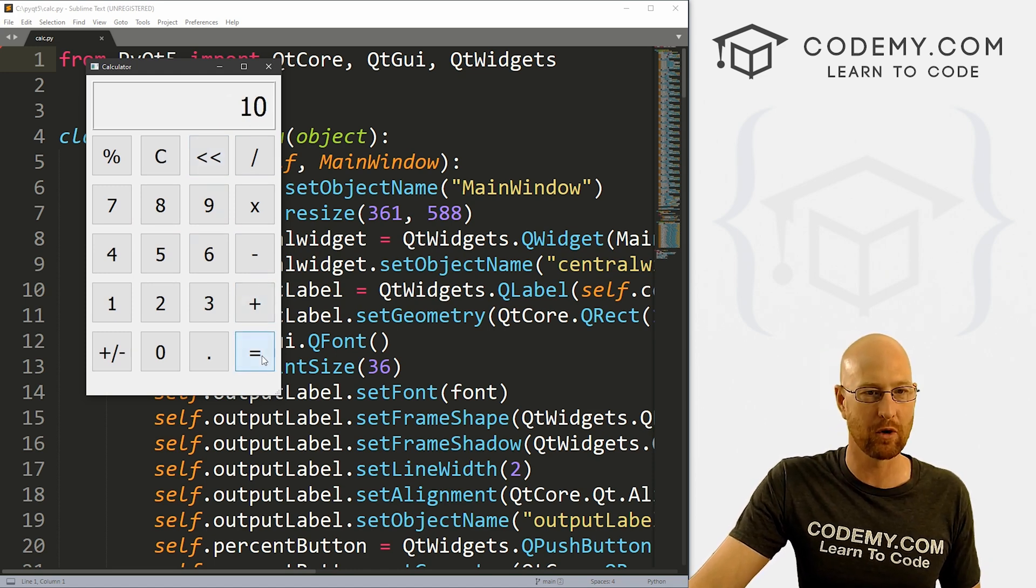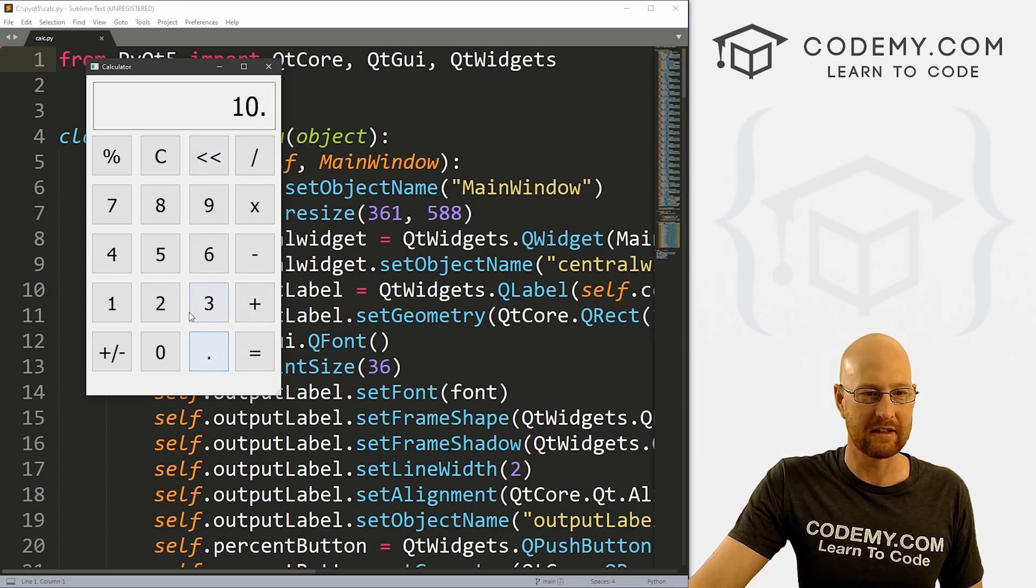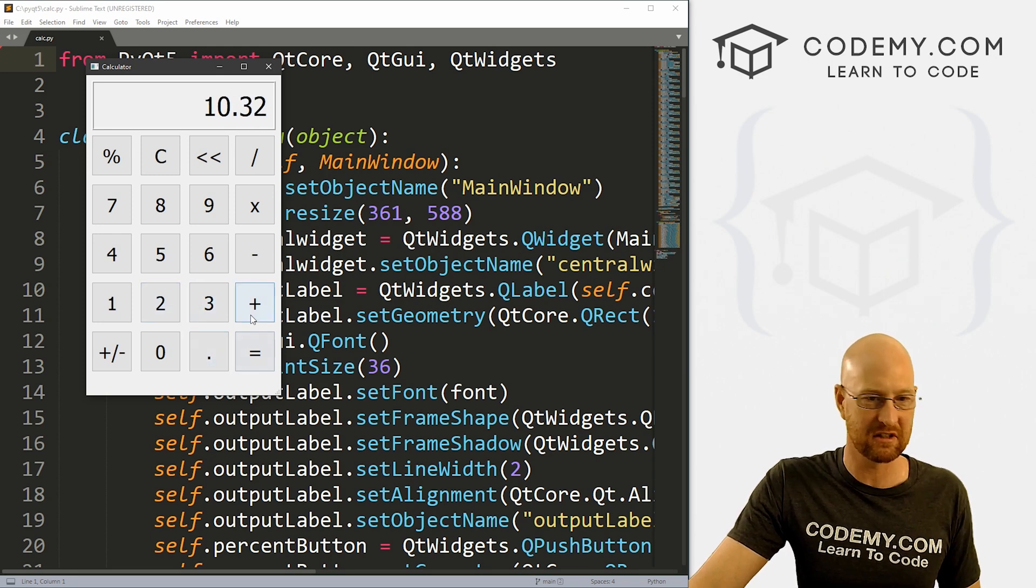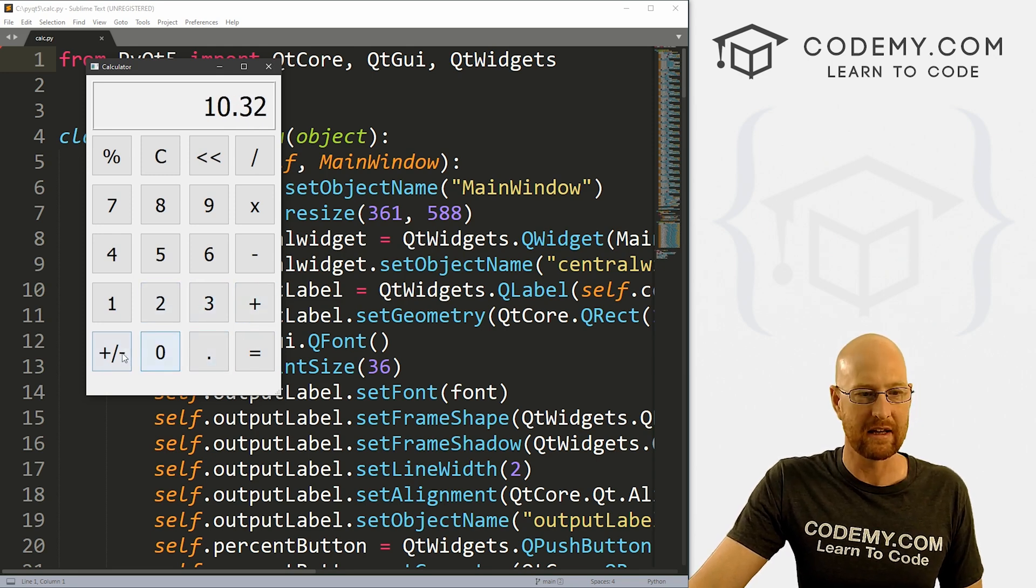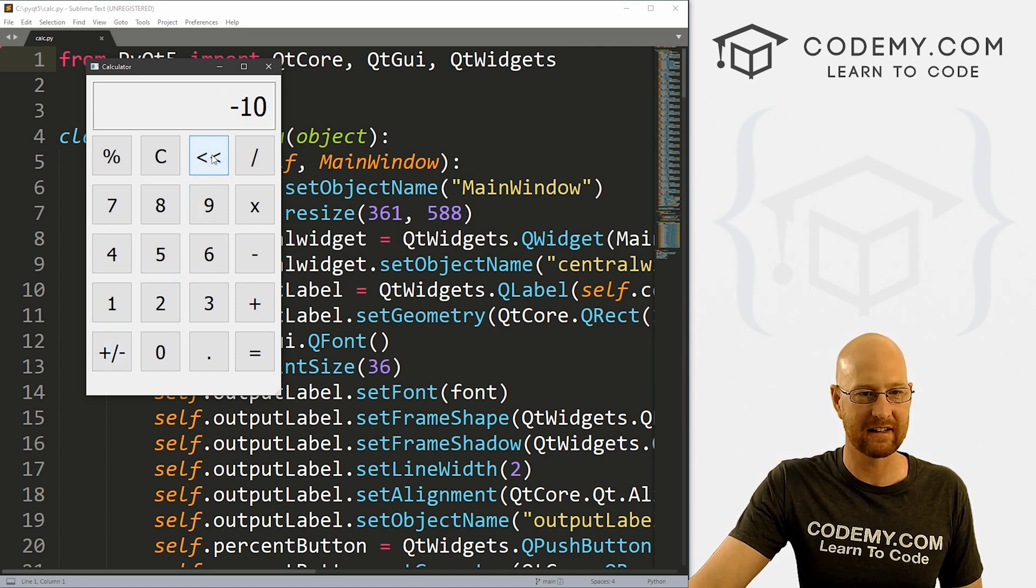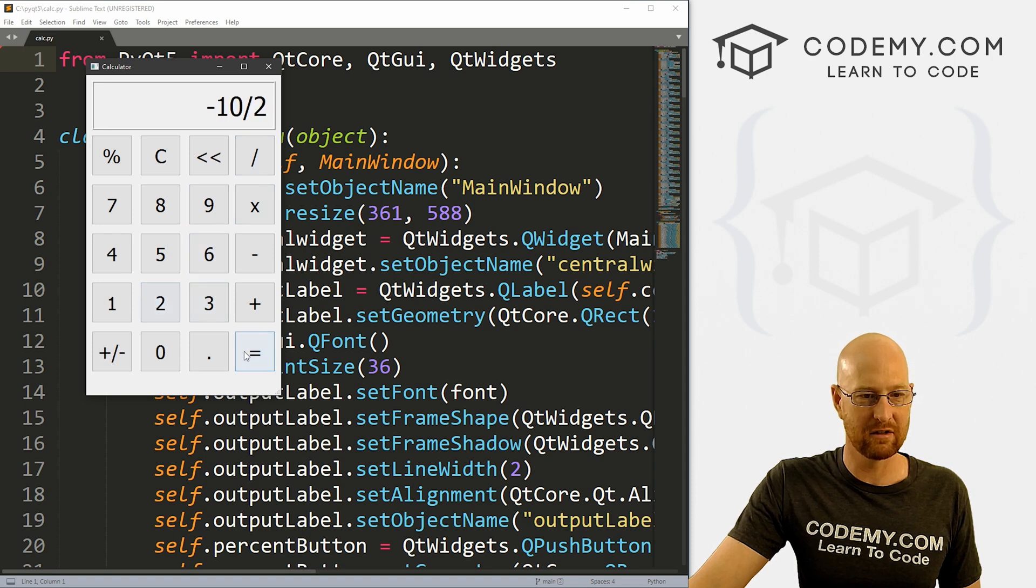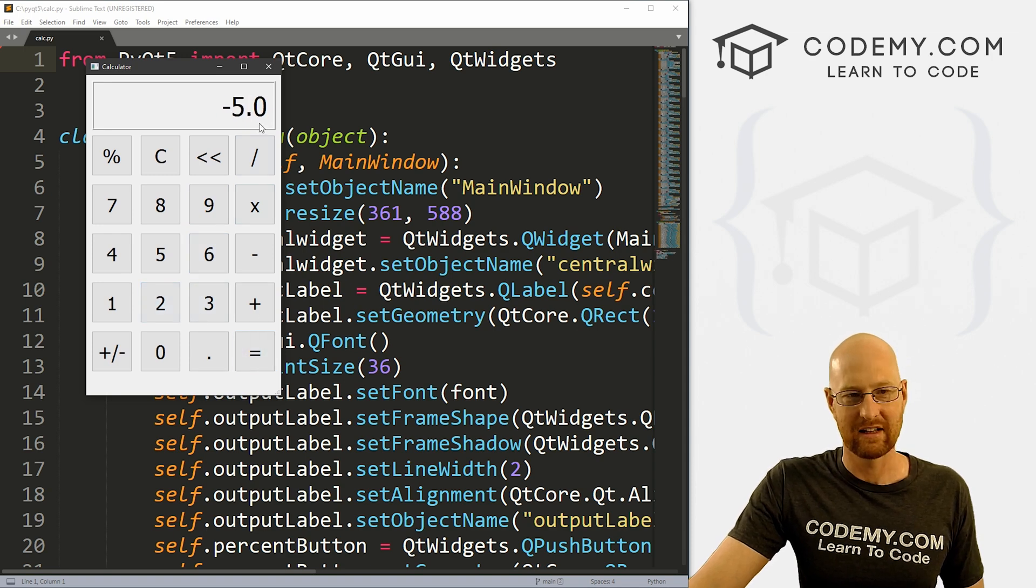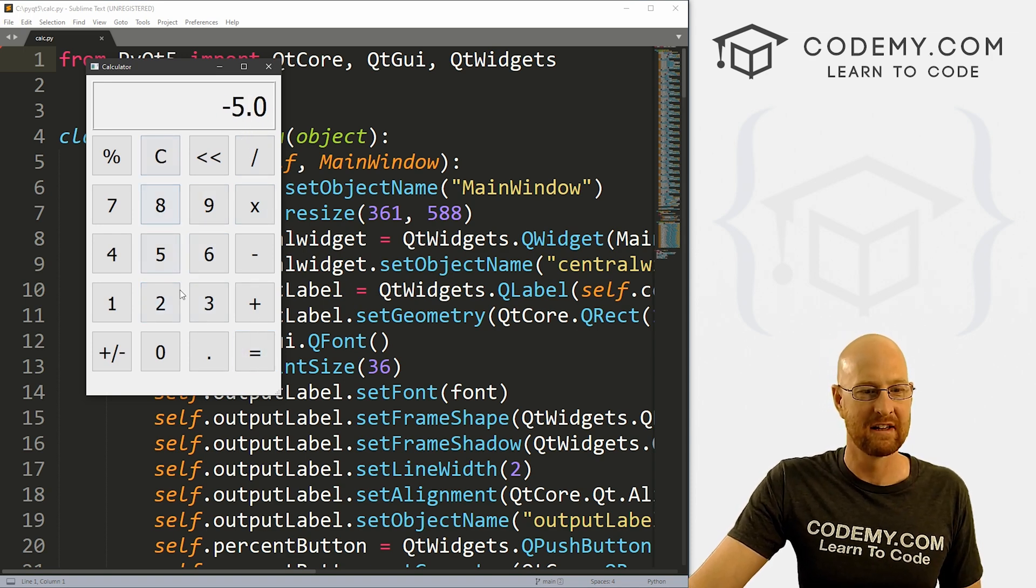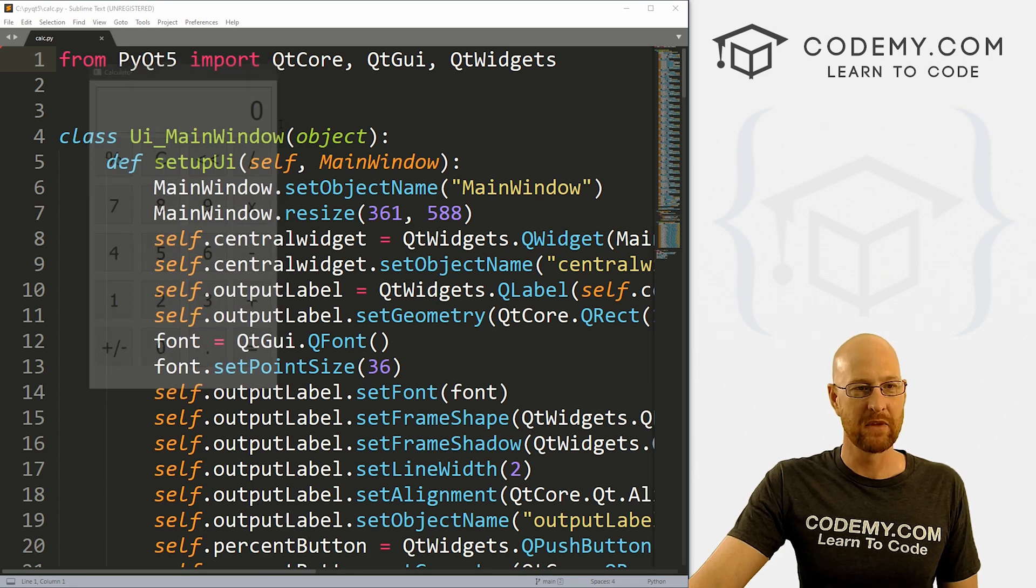So you have six plus four equals ten. We can put a decimal in there. If we click it again, nothing else happens. We can make this positive or negative. We can go back like that. And we can divide by two, negative five, all the things. And so that's what we're going to do in this video.